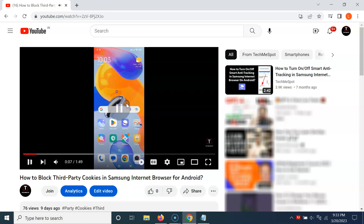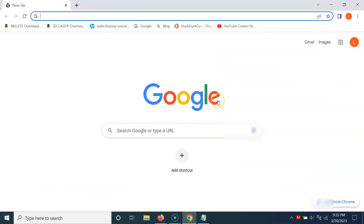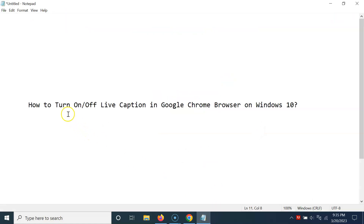Just select the option that you want. In this way you can easily turn on or off Live Caption in Google Chrome browser on Windows 10. Thanks for watching — if you like my videos please support this channel by subscribing. Thanks, bye bye.